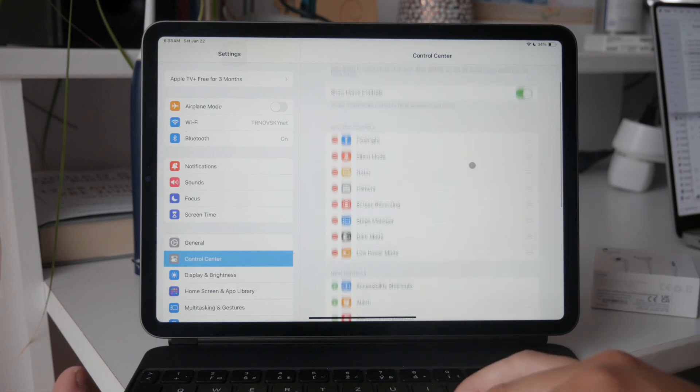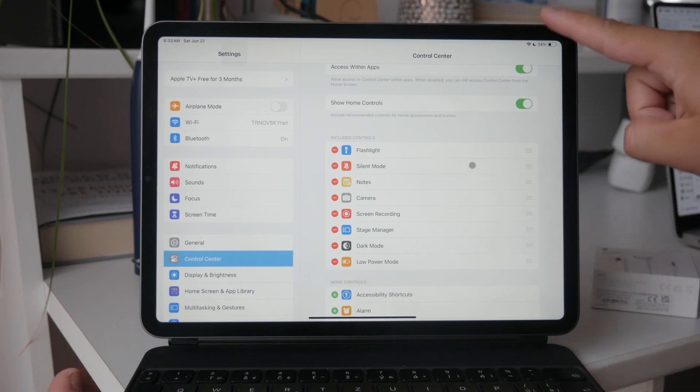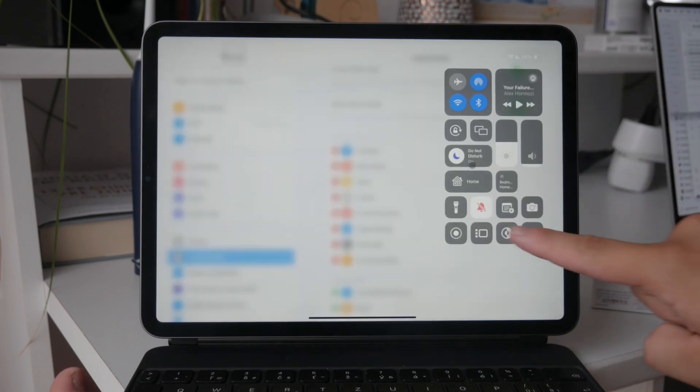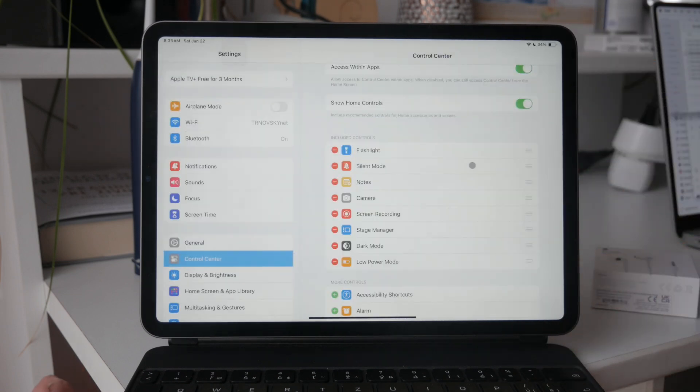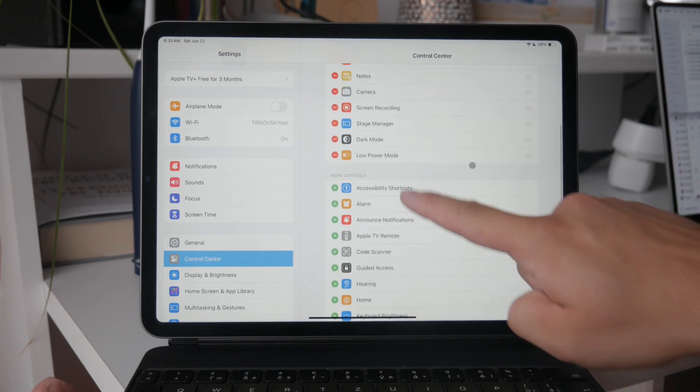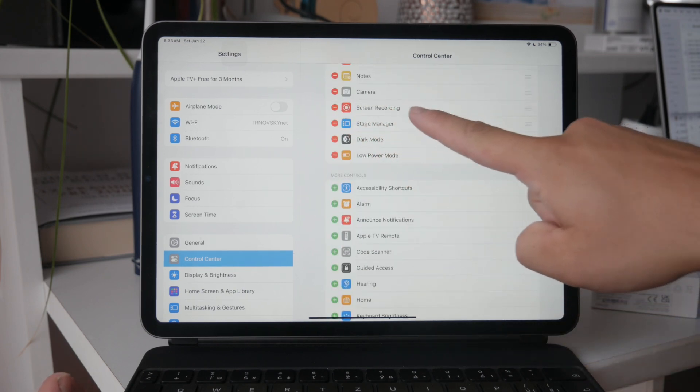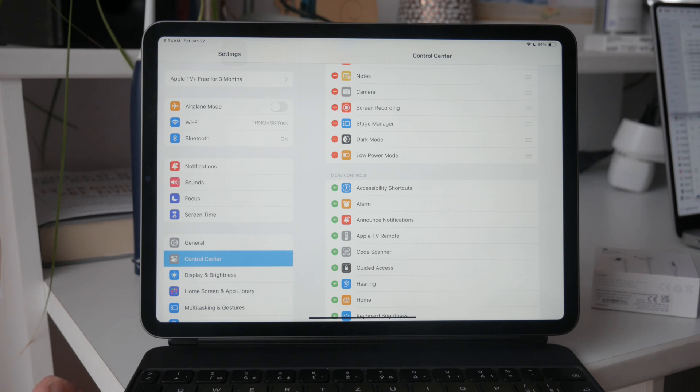Included controls are the toggles that are already added to your control center, while more controls are the ones that you can add. Look for the screen recording option under more controls. Tap the green plus icon next to it to add it to your included controls. Once you've added the screen recording toggle, it will always be available in your control center for easy access.